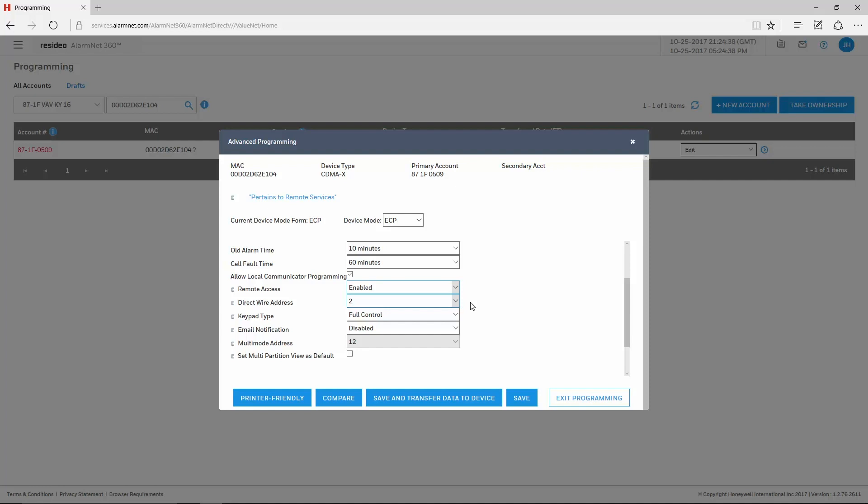This is programmed in field 189 of the panel, and the second entry should be a 5.